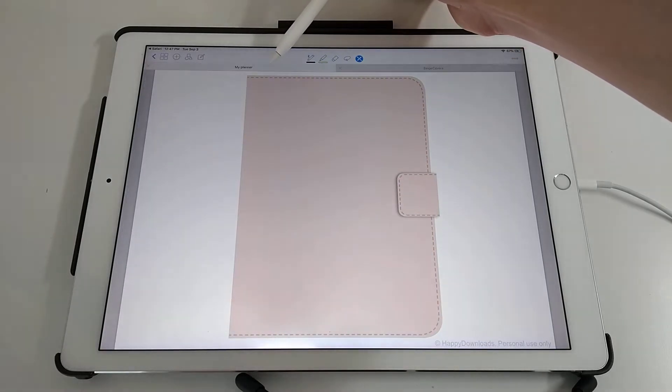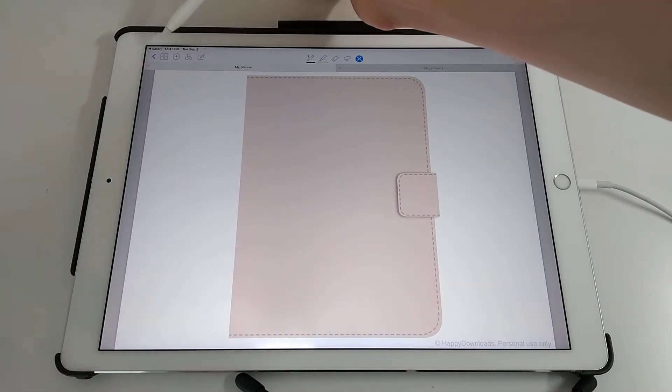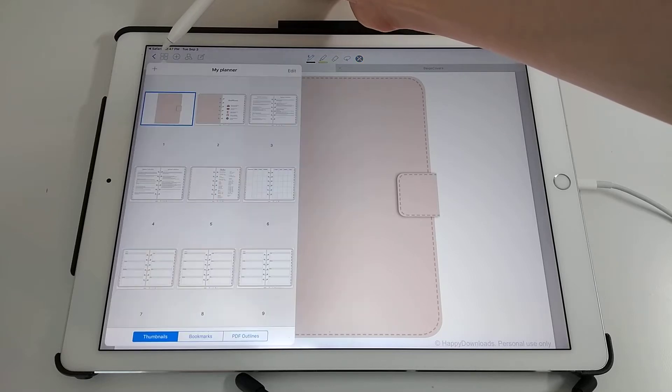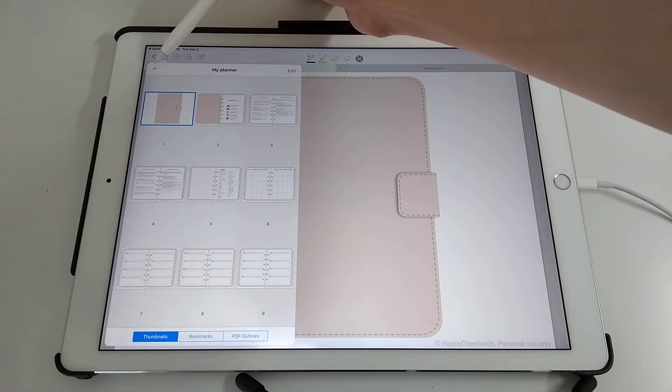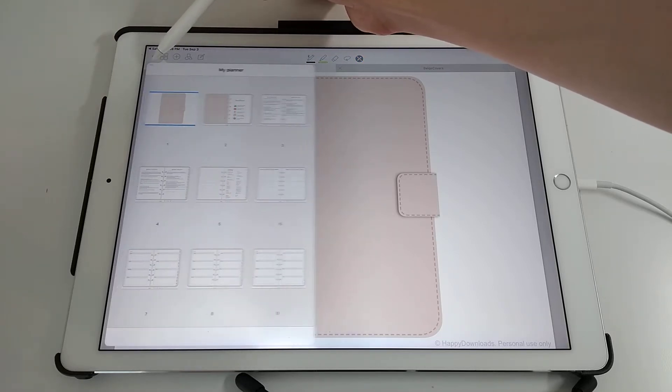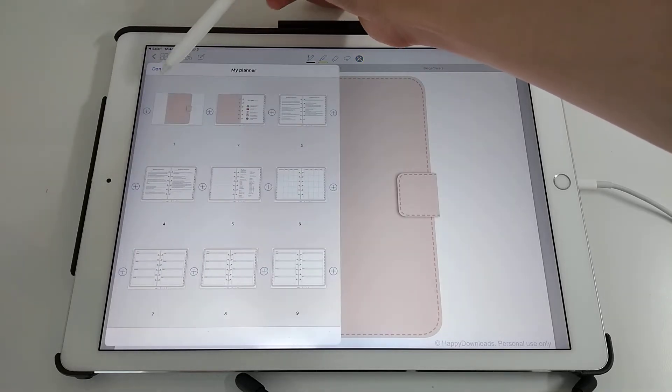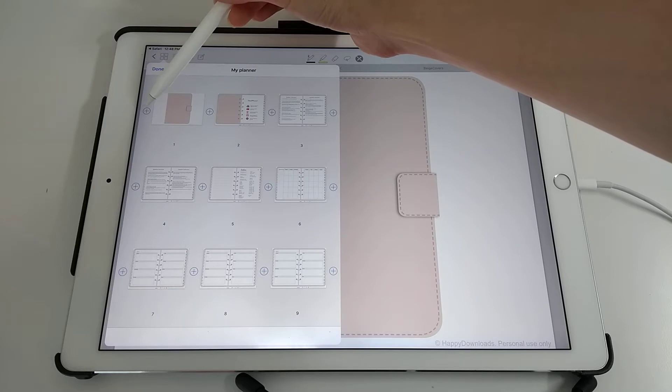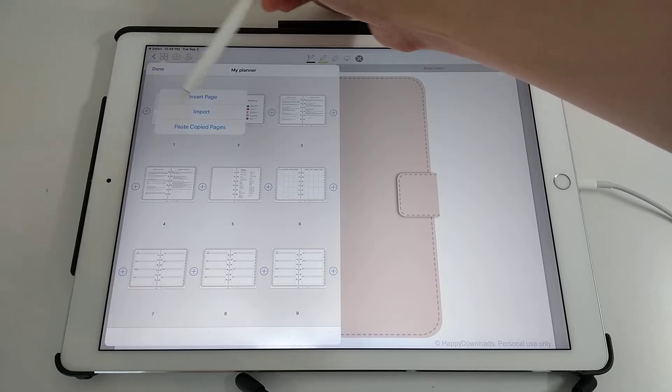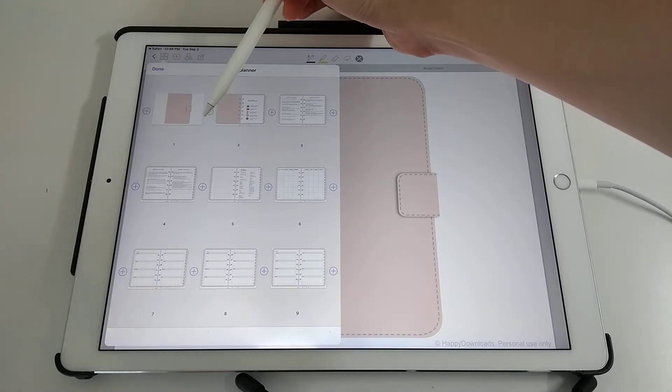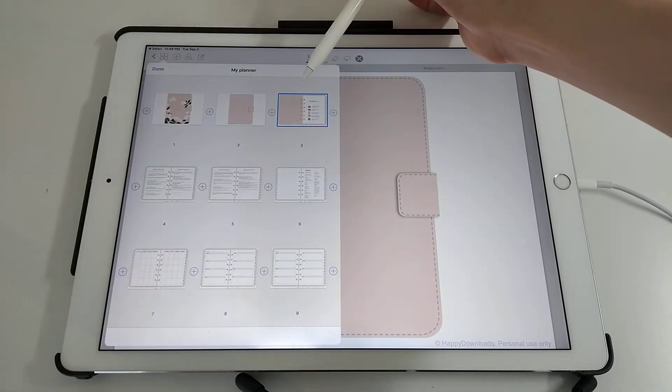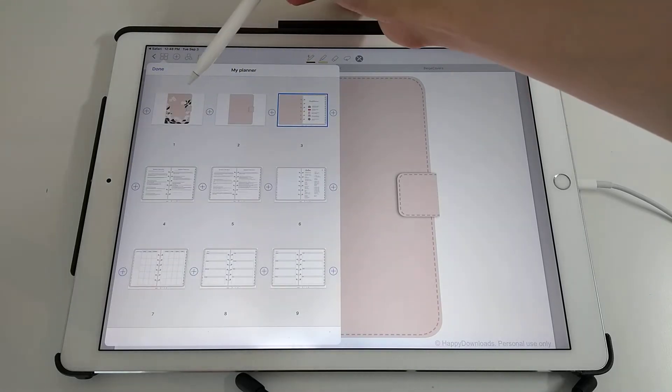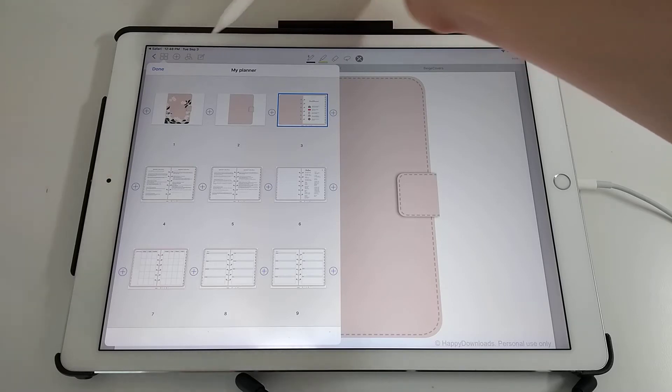Then go into My Planner, tap on the four icons at the top, tap on that plus icon, tap on this plus icon here, and then tap on Paste Copied Pages. You can see that's then brought that in.